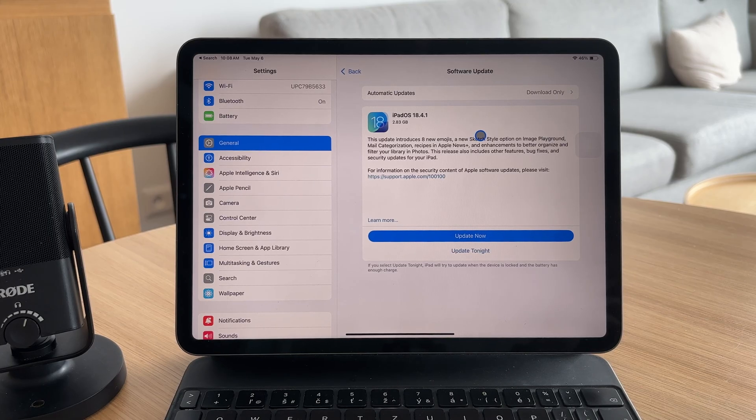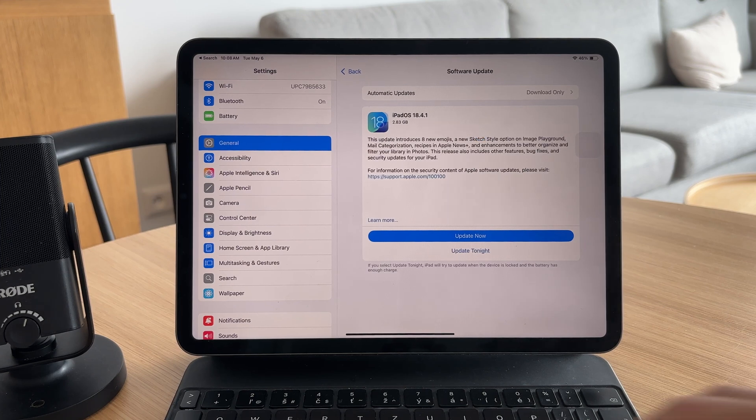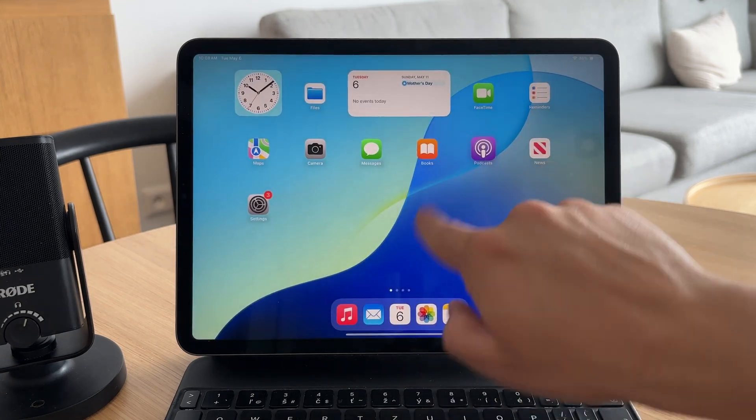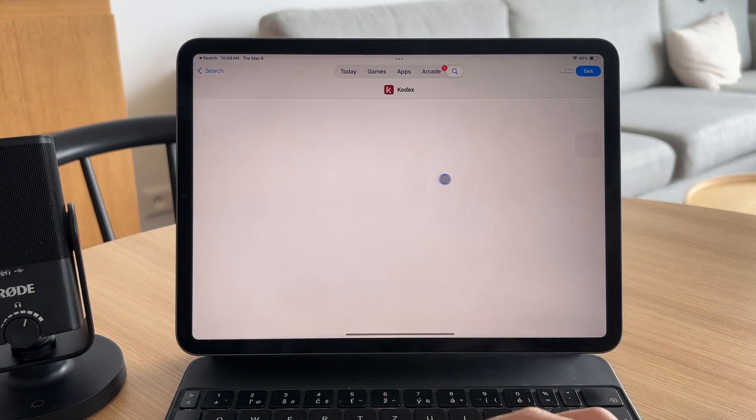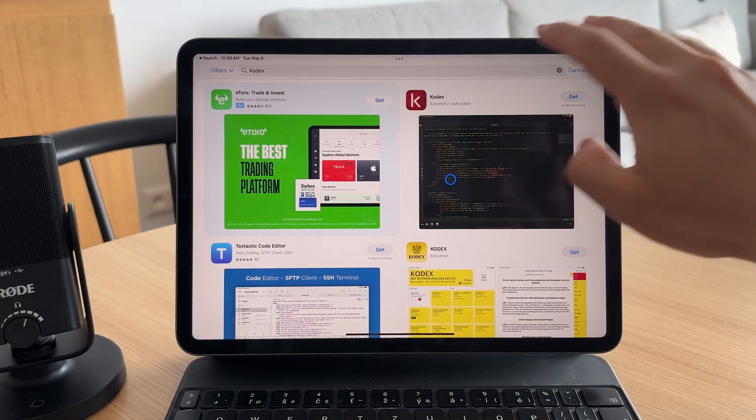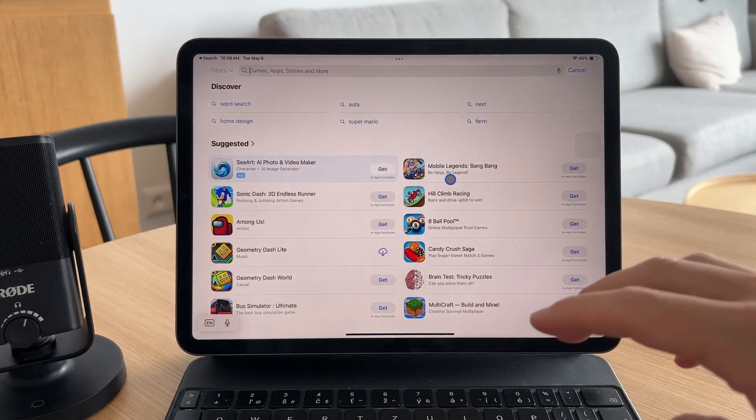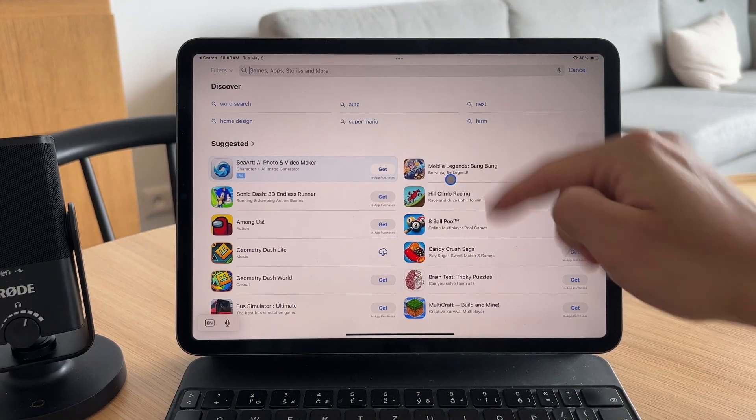Once that's done, open the App Store and check for updates to your apps. App developers regularly push updates to fix bugs and improve performance, so keeping them current really helps.